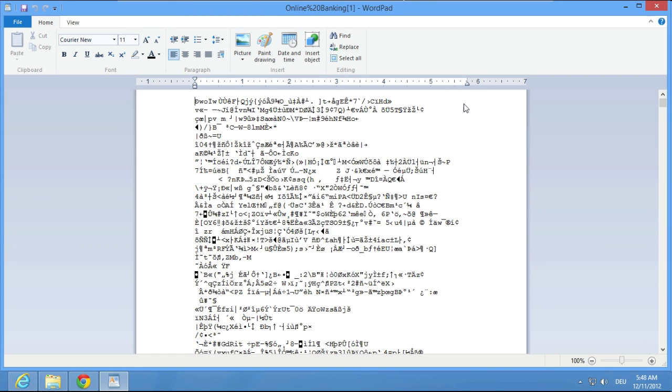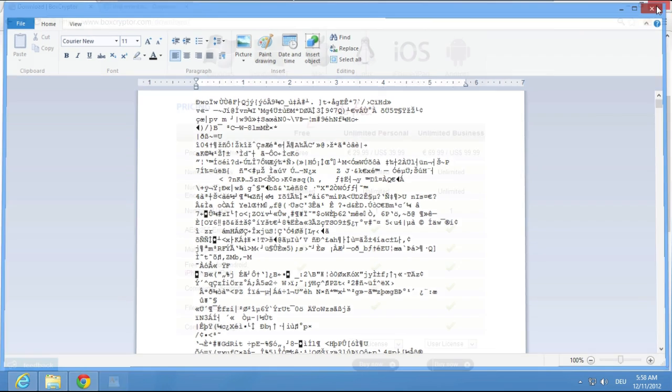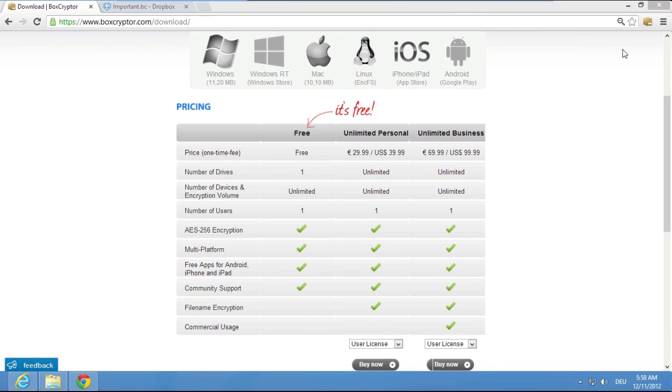If you would also like to secure your cloud, keep in mind that Boxcryptor is also available for Windows, Mac OS X, Android and iOS.